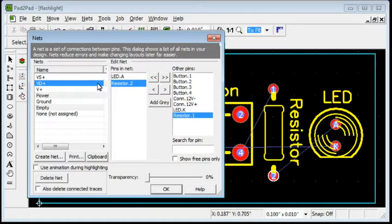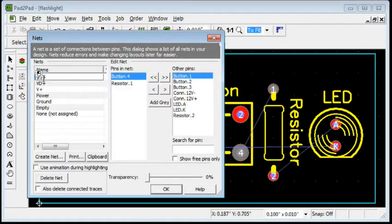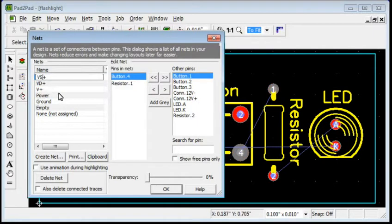Let's improve the net names. Click to select the net. Click again and change the name.